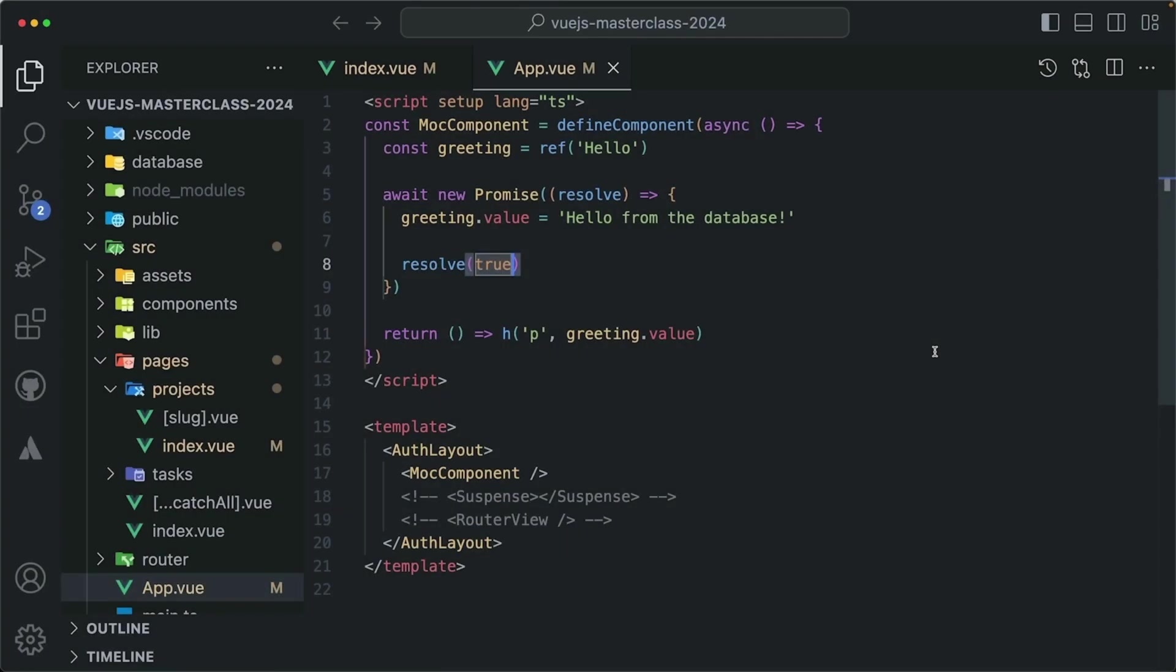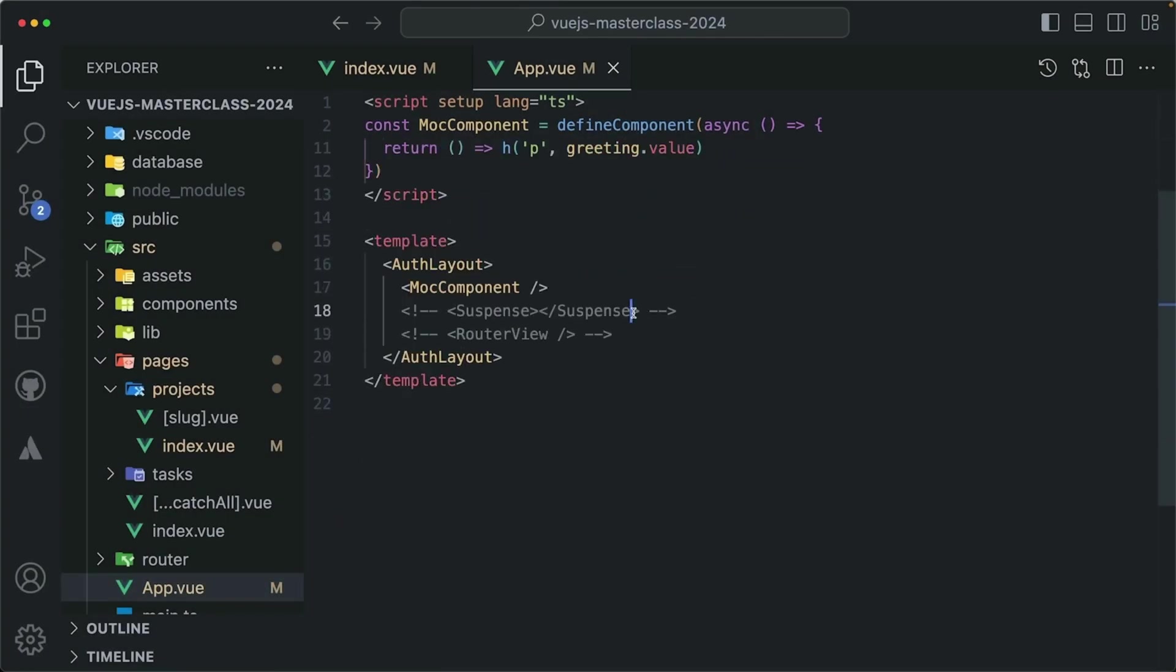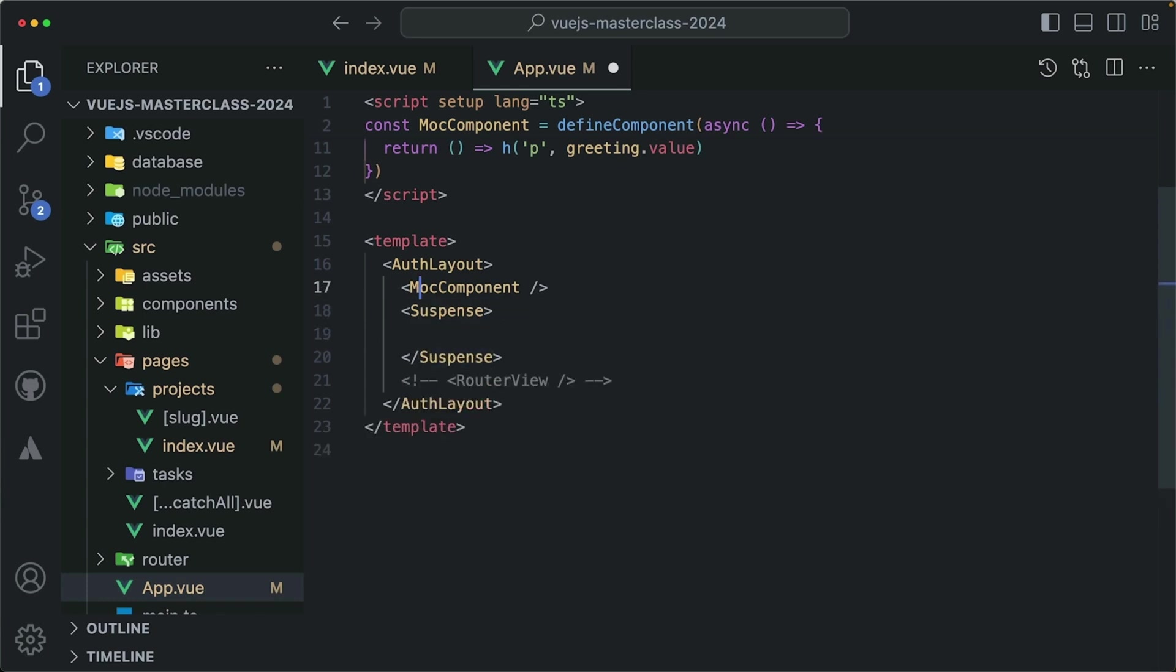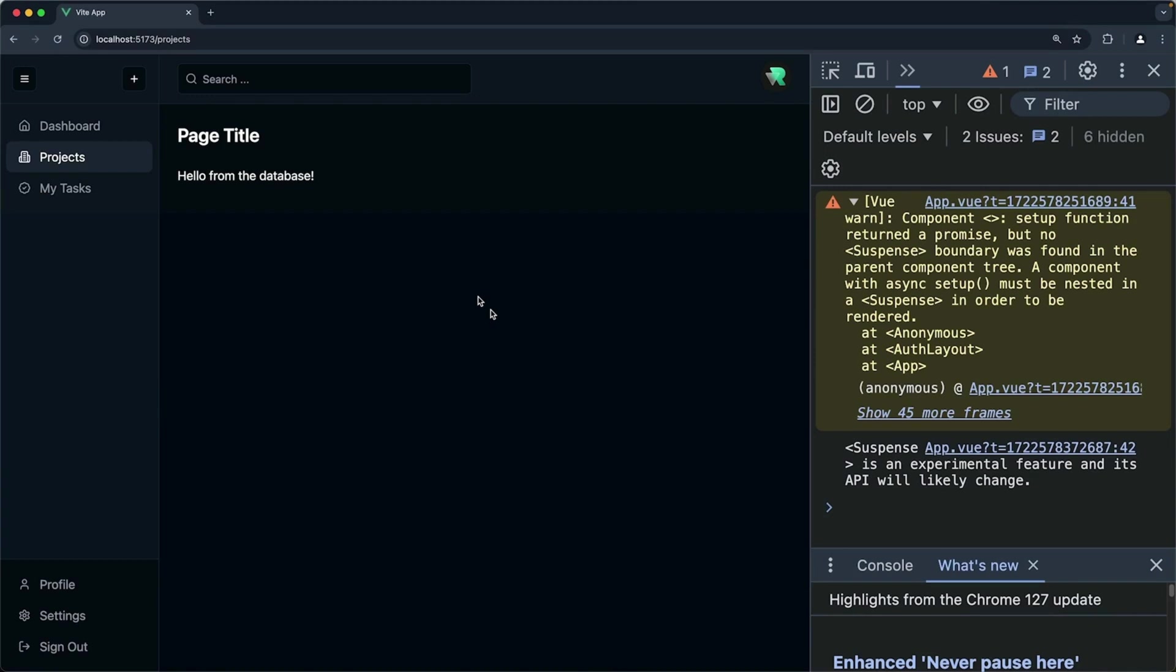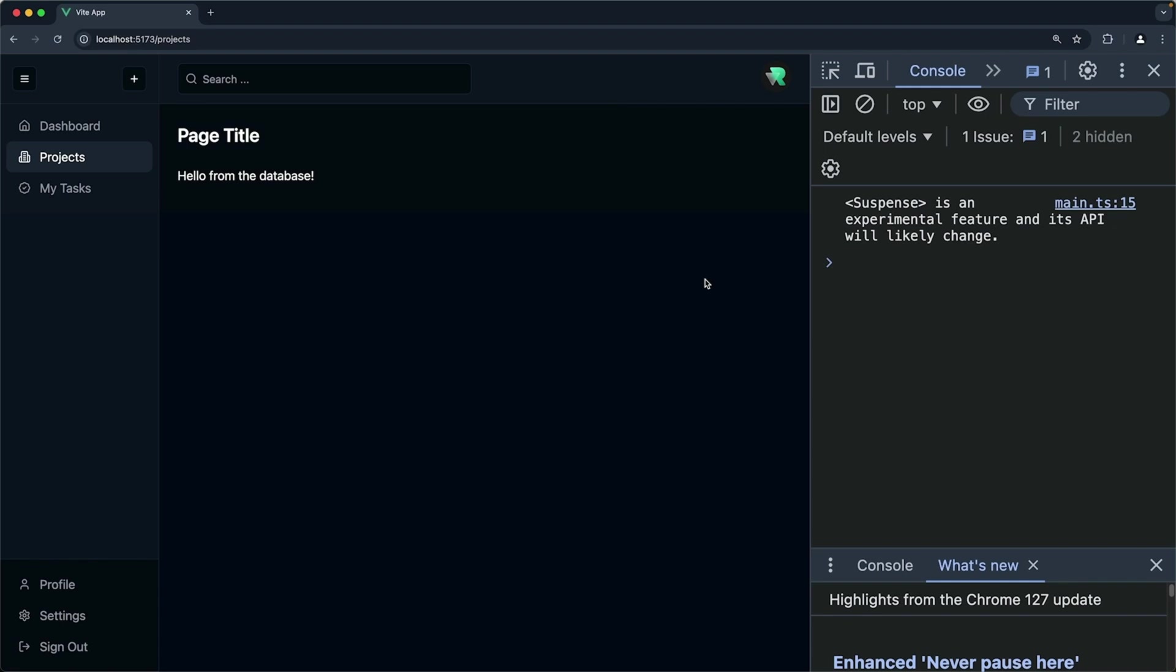The solution for this problem is that we use that suspense component. So if I move that mock component inside a suspense component, check the browser again, do a hard refresh, it will work. Hello from the database, and we're not getting any errors.